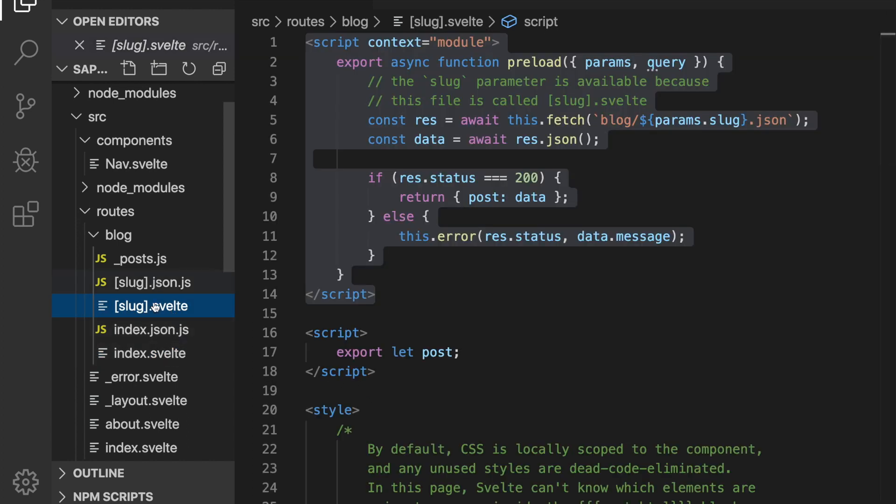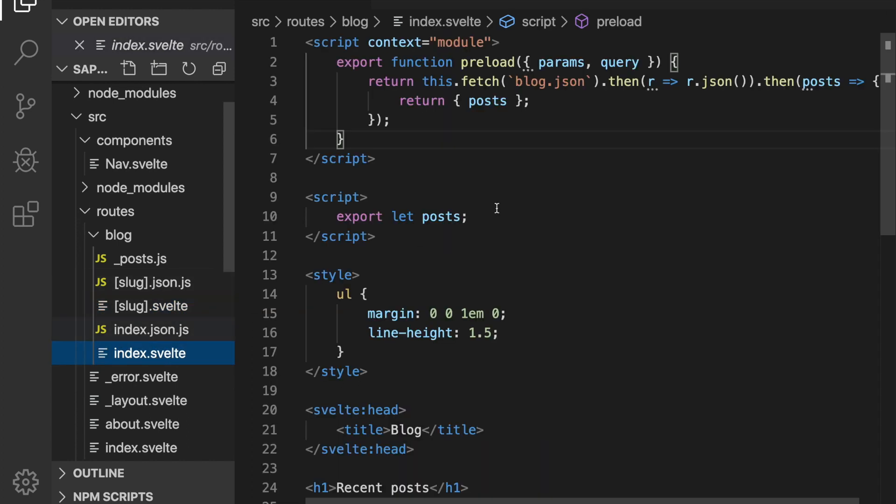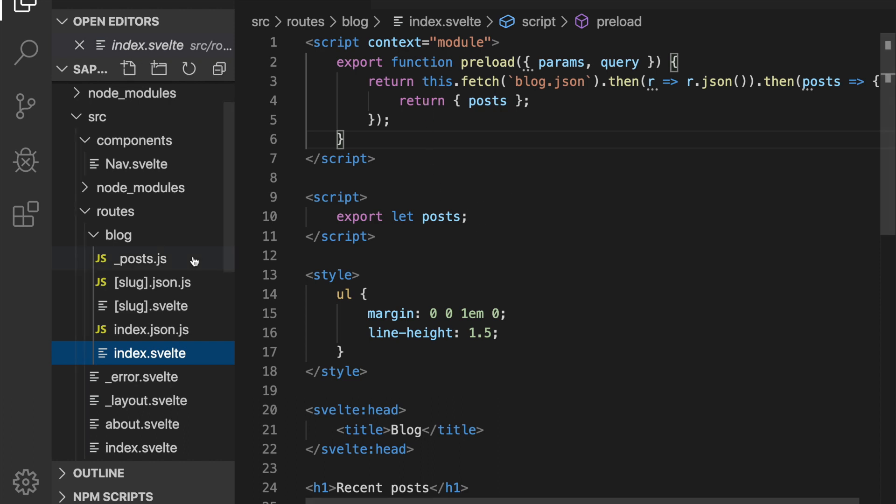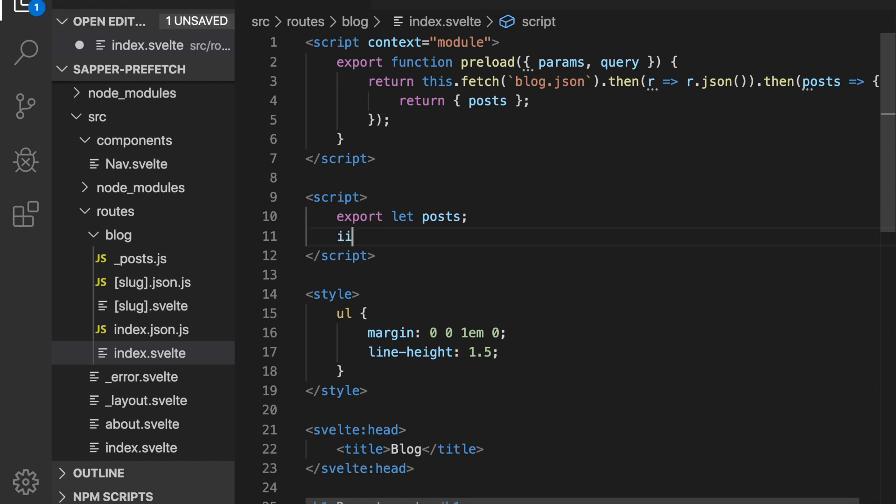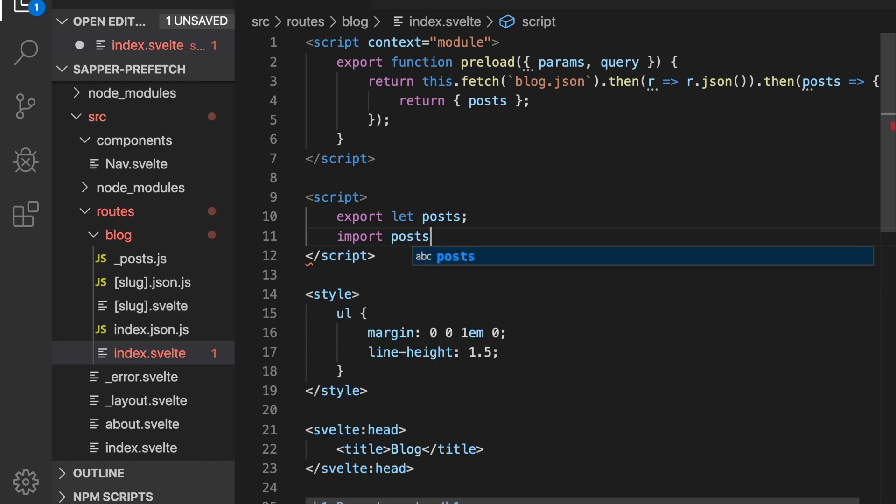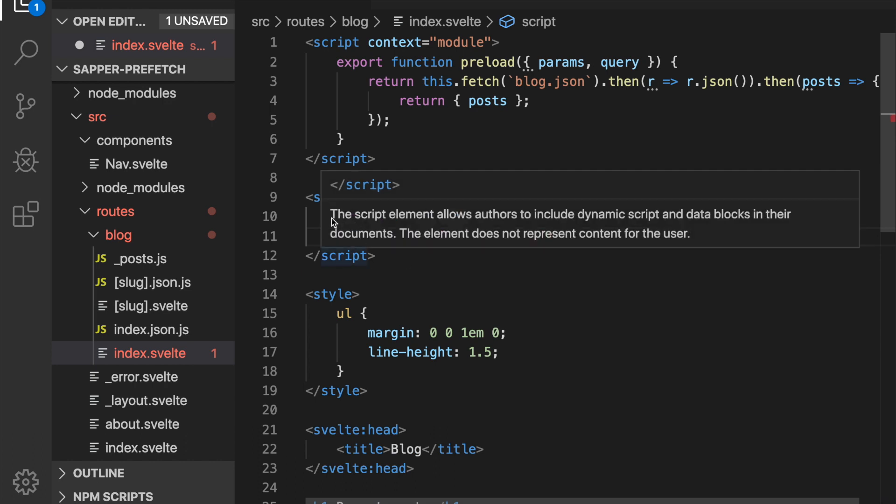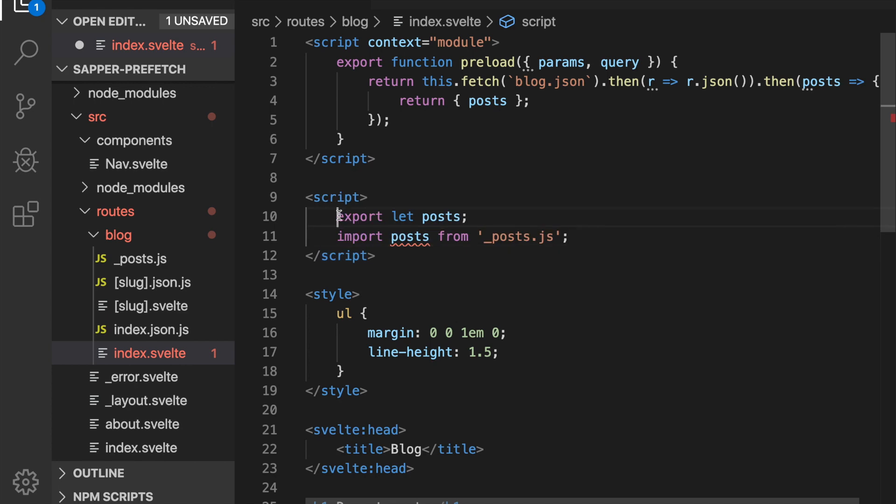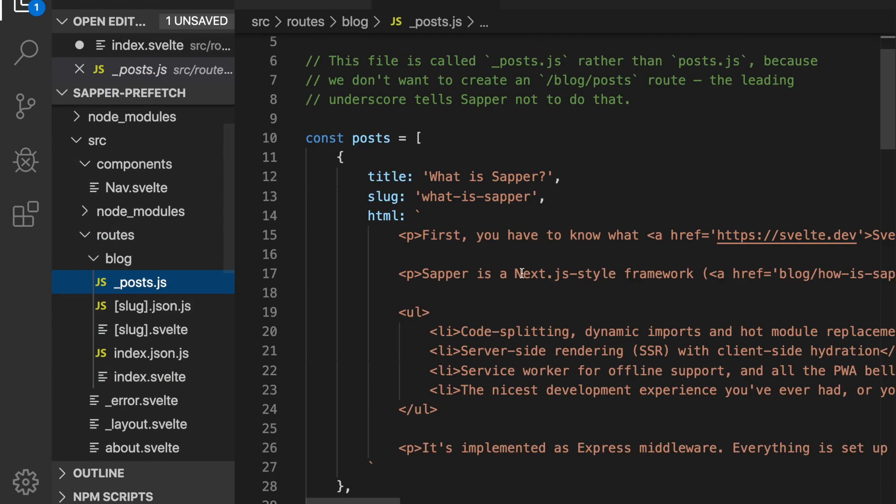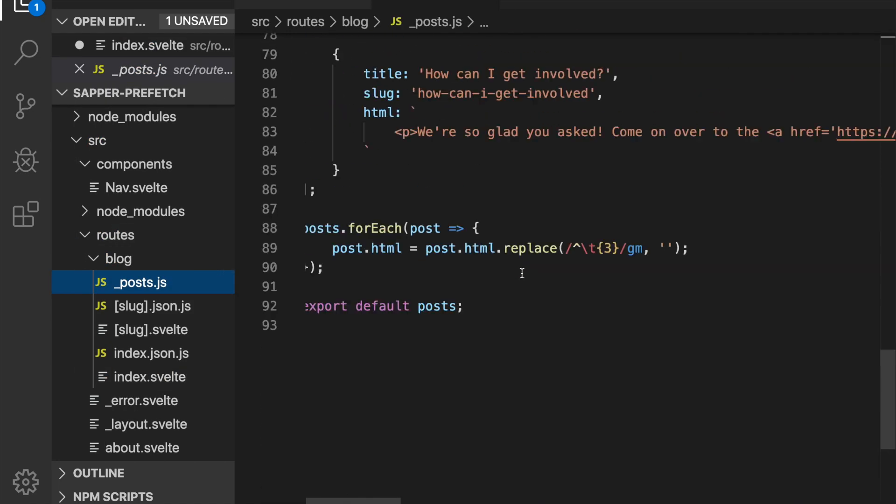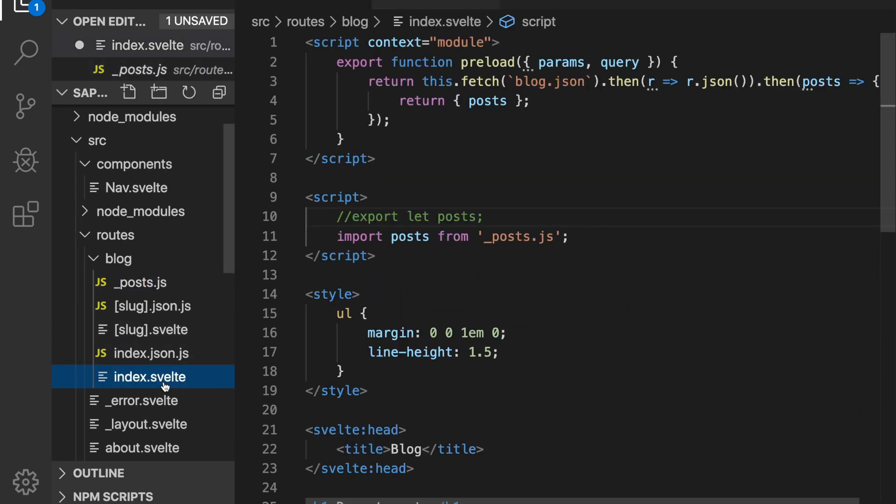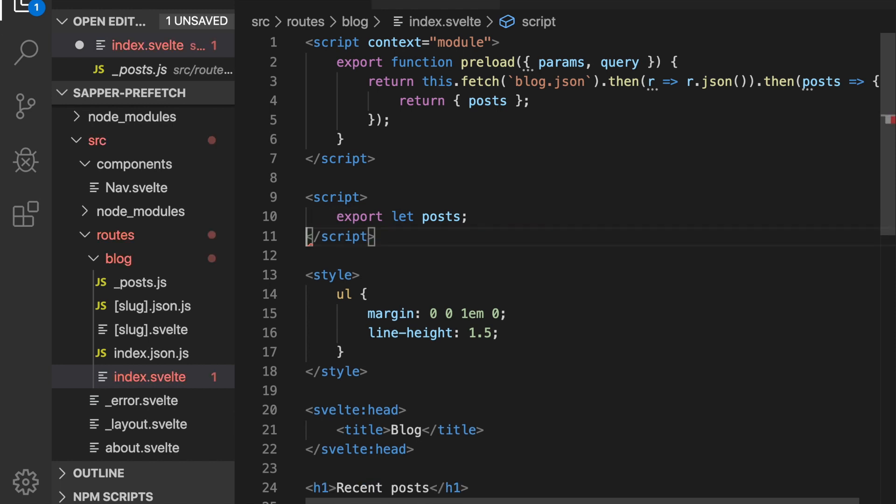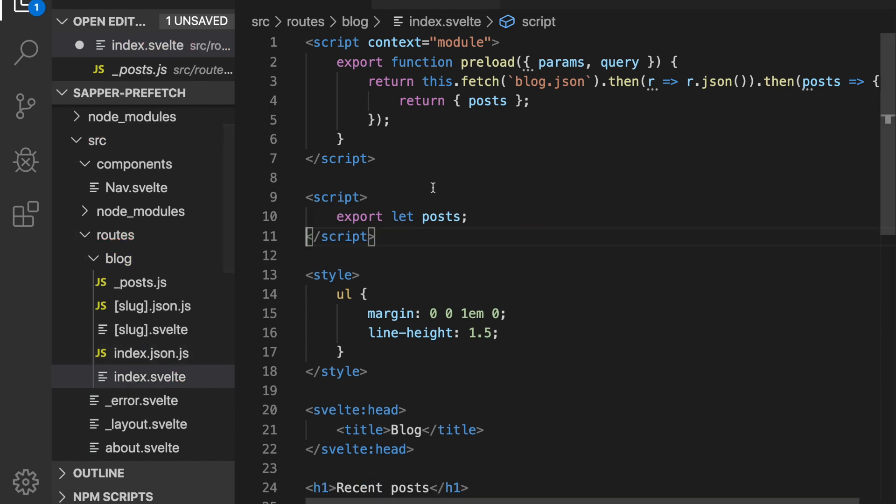So in fact if you wanted you could skip all this and just import post from underscore_post.js like that if you wanted to, rather than going through all this. But then you're importing all of this data which if you're fine with you can do, but by doing it this way you're just importing what you need.